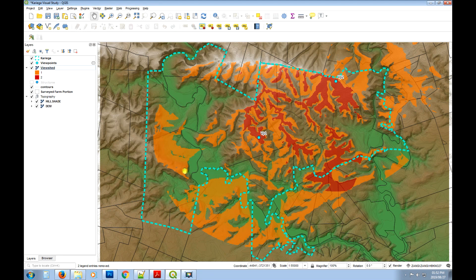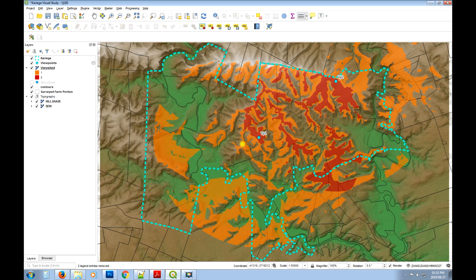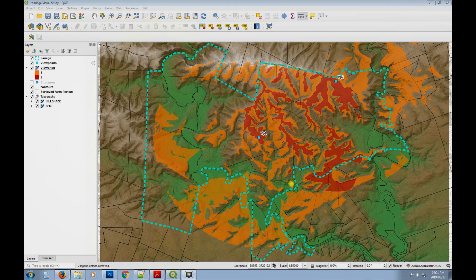If you're looking to cover more of your site you may need to add another viewpoint in those unvisible areas. It will also depend on how far you're looking to see — consider the distance between viewpoints and what's visible from five kilometers, for example. That's how you create a viewshed from your viewpoints using the Visibility Analysis plugin. Give me a shout if you have any questions. Cheers.